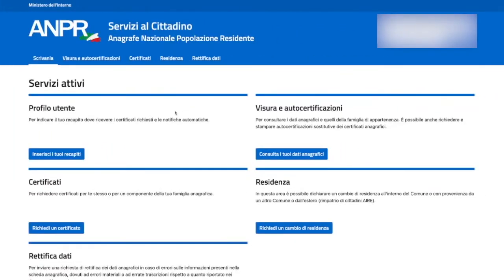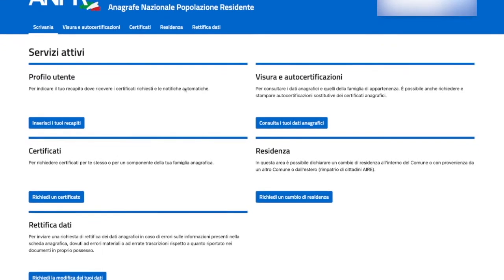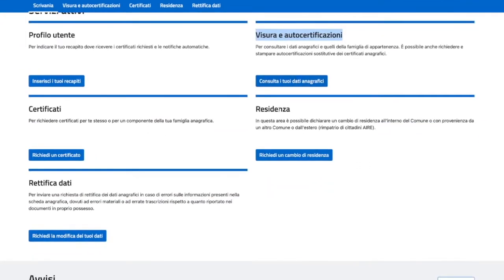So this is your private area. Here you have your personal information and you can add your email. Here you can get the so-called autocertificazione.